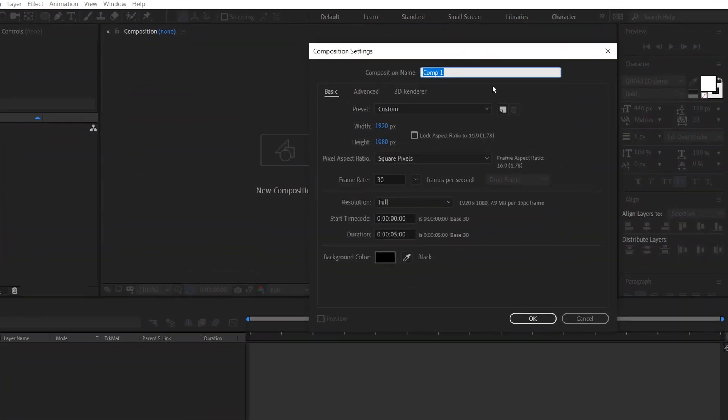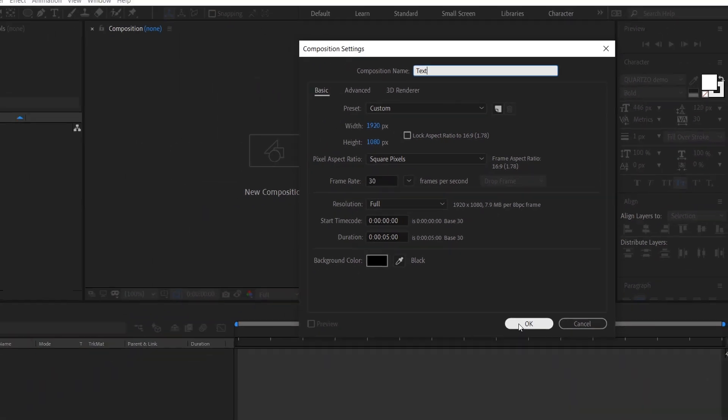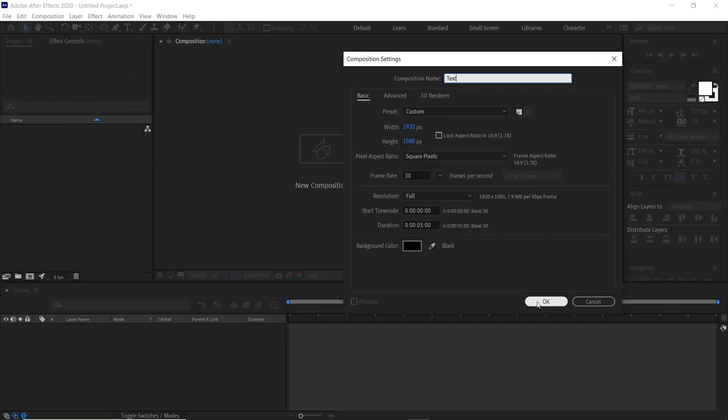First we'll create a new composition and we'll call this text. We'll do 1920 by 1080, 30 frames a second, five seconds. Click OK.